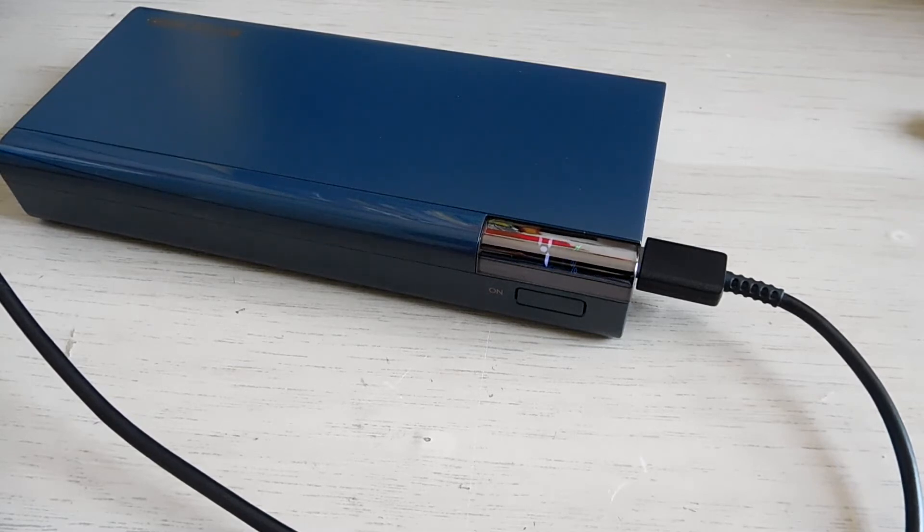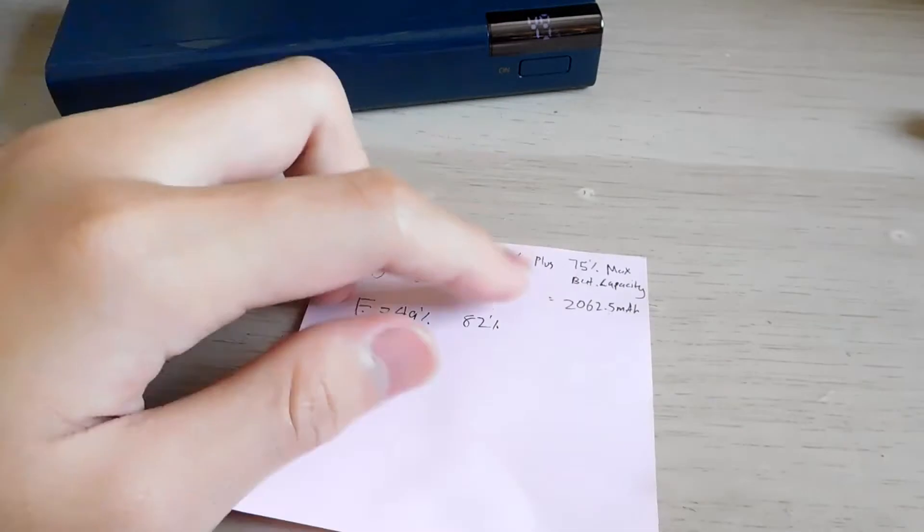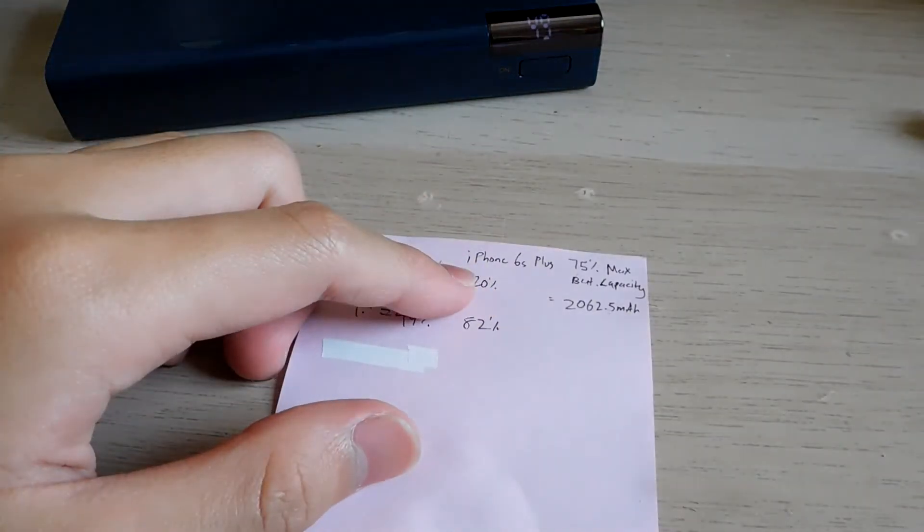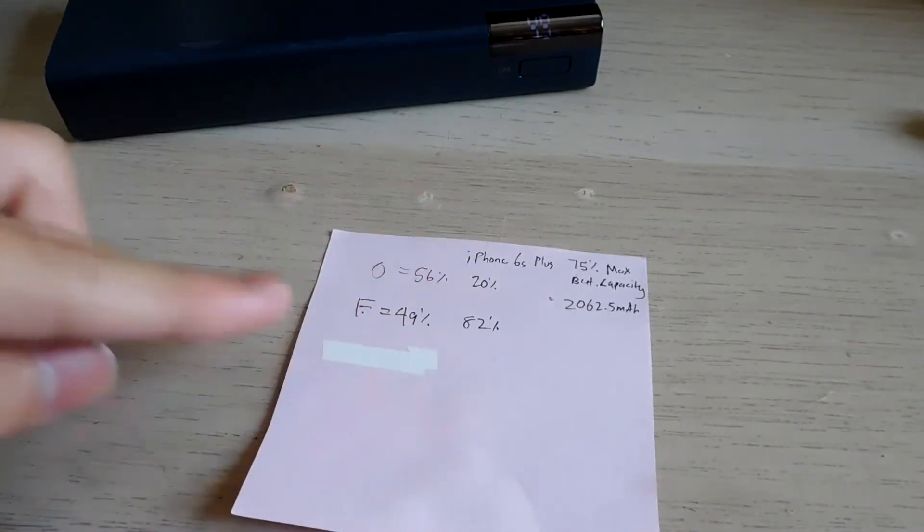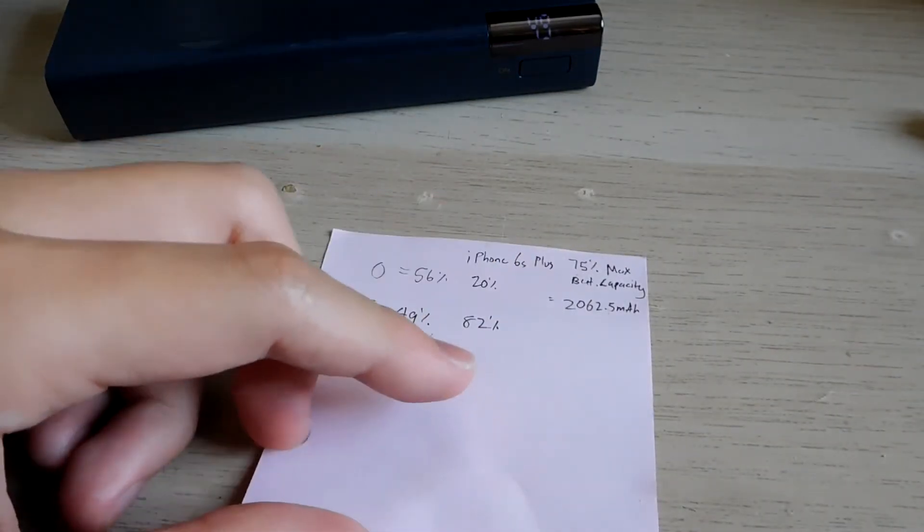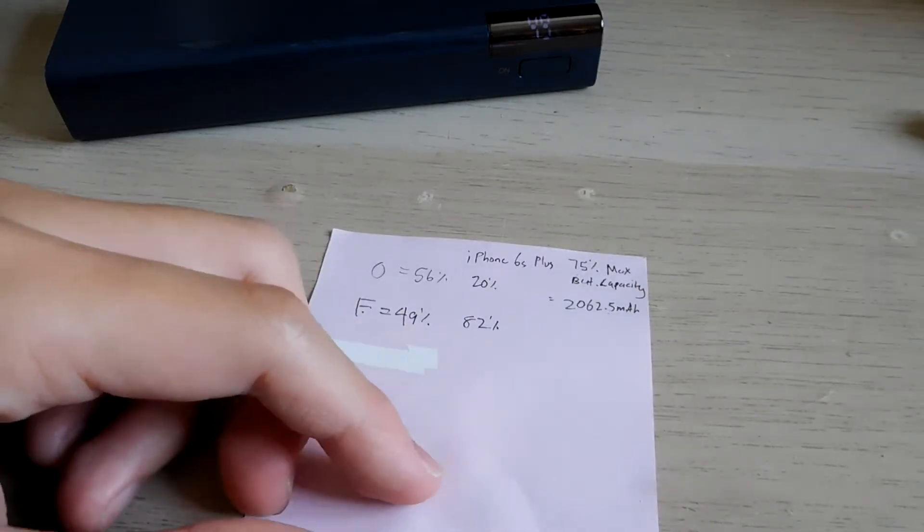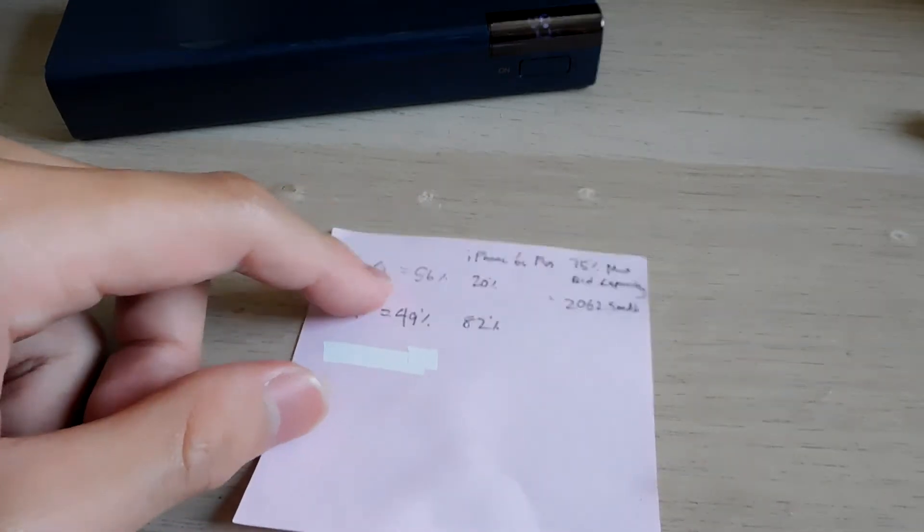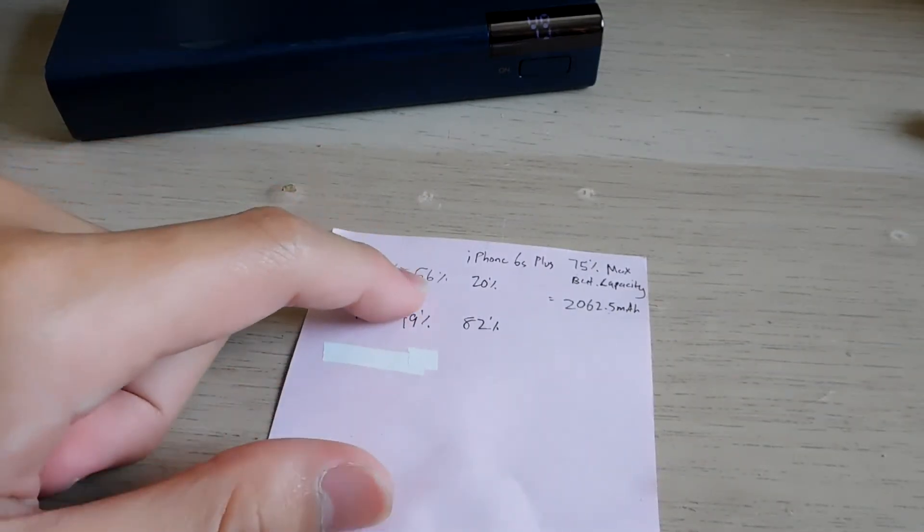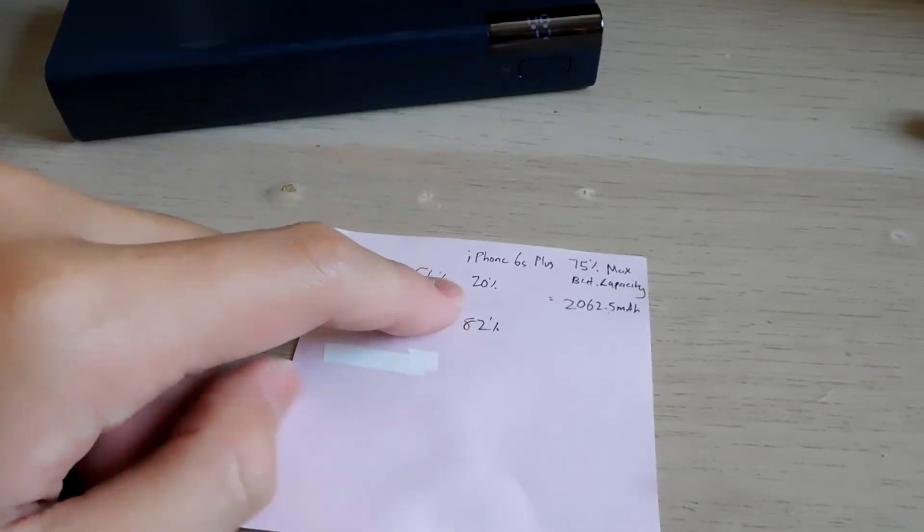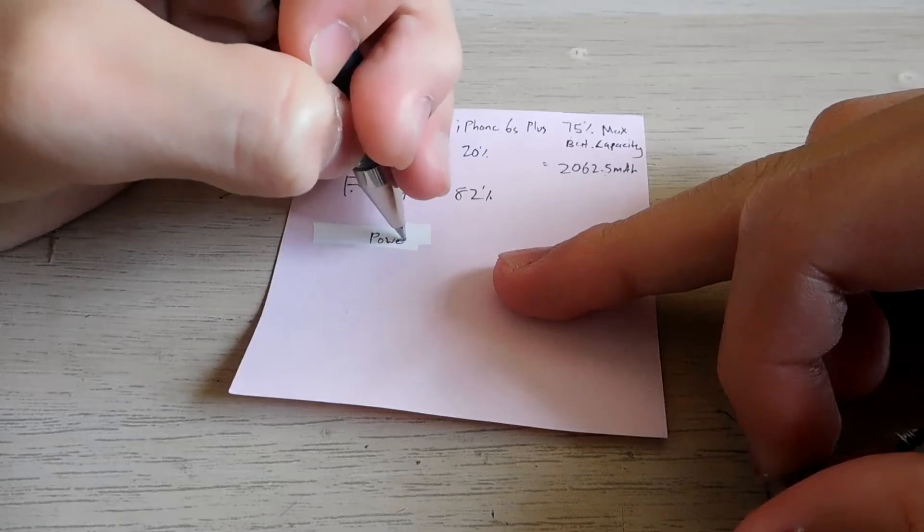And now finally the capacity test. I use an iPhone 6s plus and the battery capacity of it is 2062.5 mAh. The original is 56% when the battery is 20%, this is power bank and this one is phone.